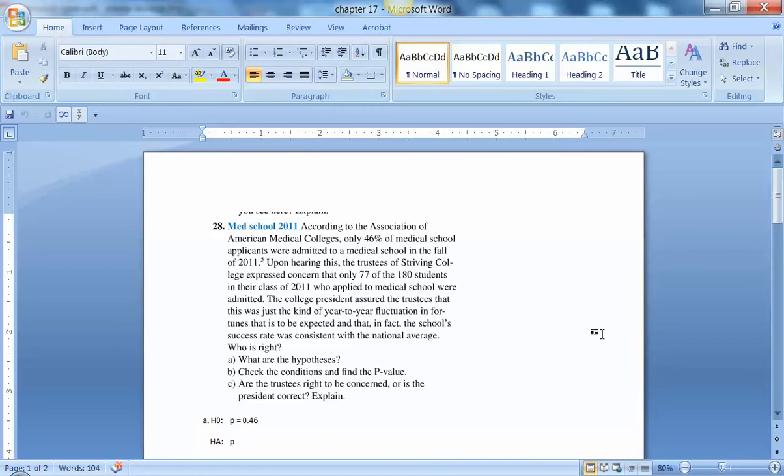Upon hearing this, the trustees of Striving College expressed concern that only 77 of the 180 students in their class of 2011 who applied to medical school were admitted.